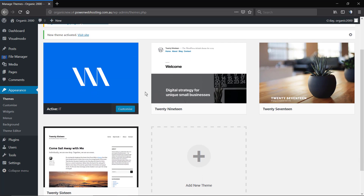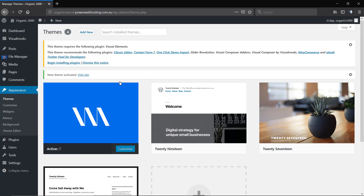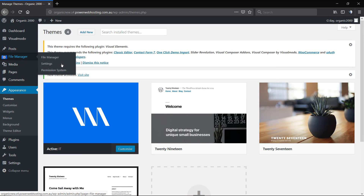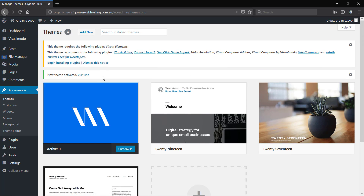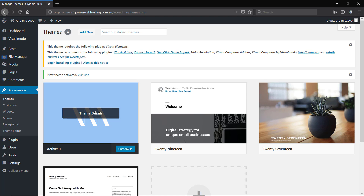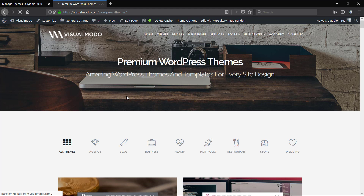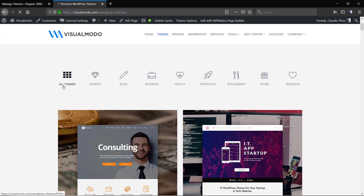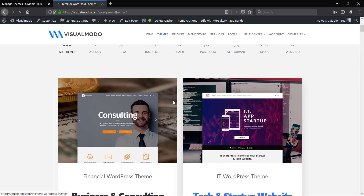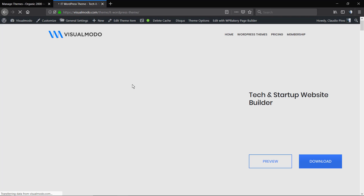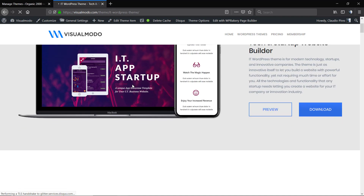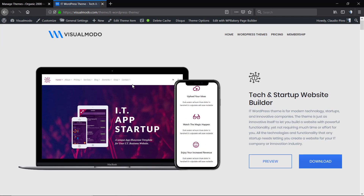I hope you guys enjoyed this video. Feel free to use the comment section below if you have any questions, and don't forget to check out the visualmodo.com portfolio of amazing WordPress themes with unlimited features and much more. See you later, all the best!